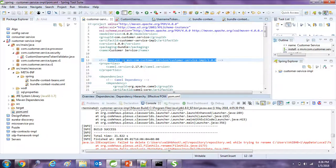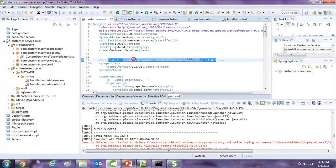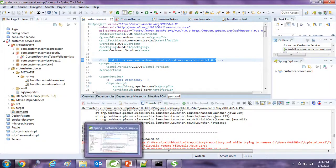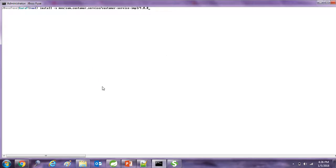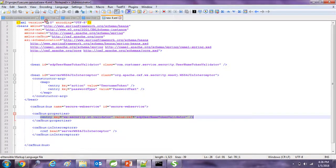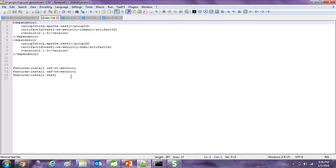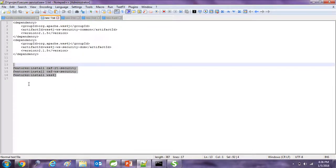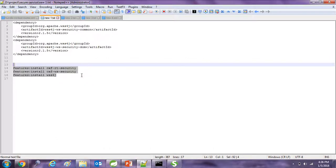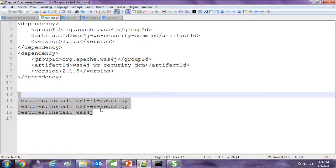We will go to our pom file and copy the installation line with the installation command and trigger it. To install this bundle you will need to install a couple of features in JBoss. I will list them down here — you have to install these three features and trigger these commands before installing this bundle.